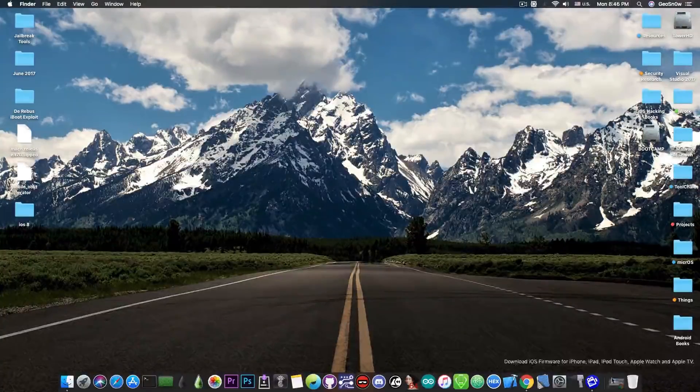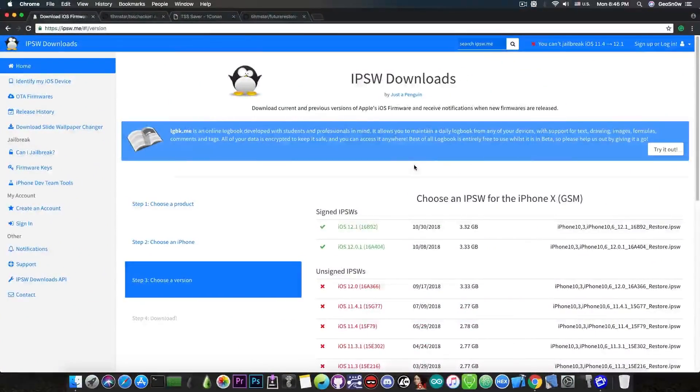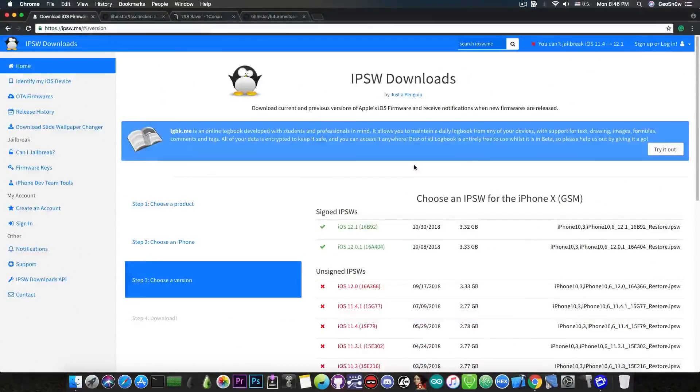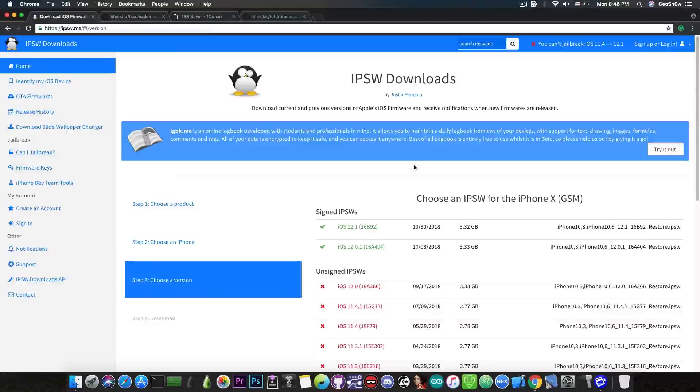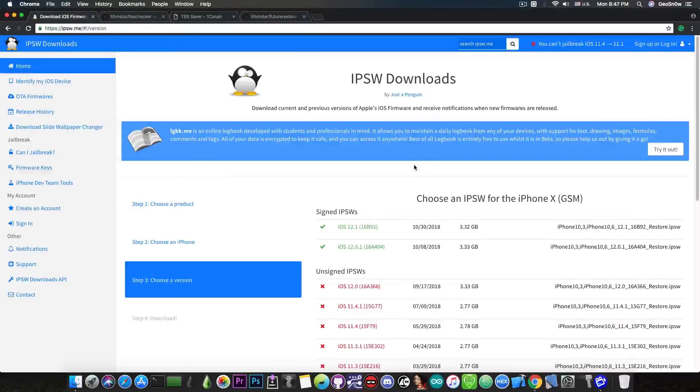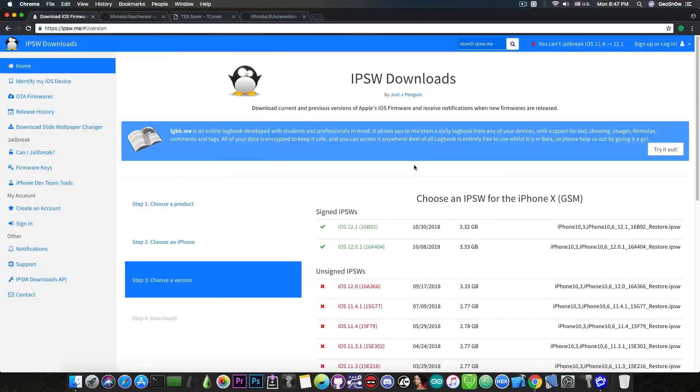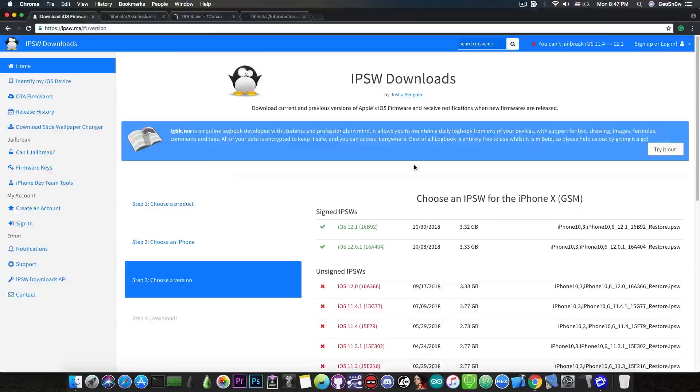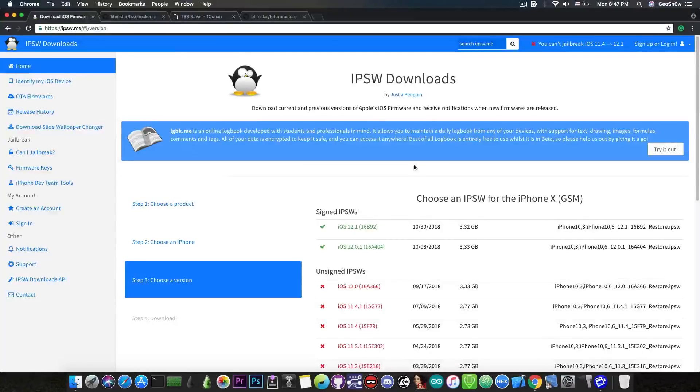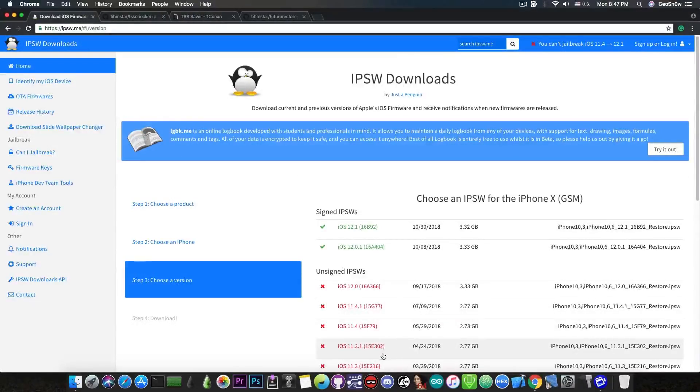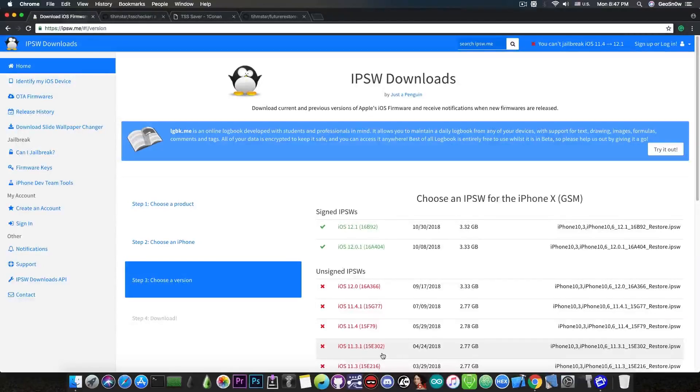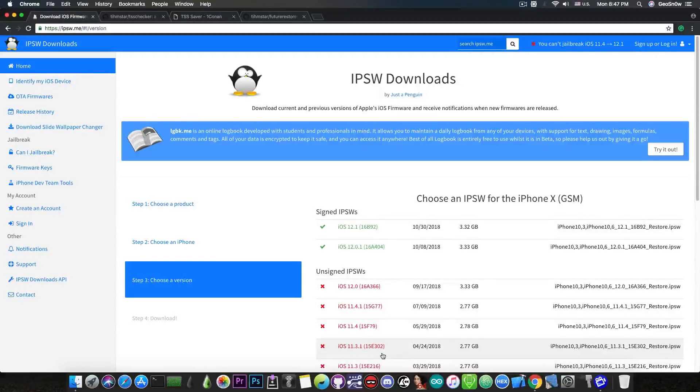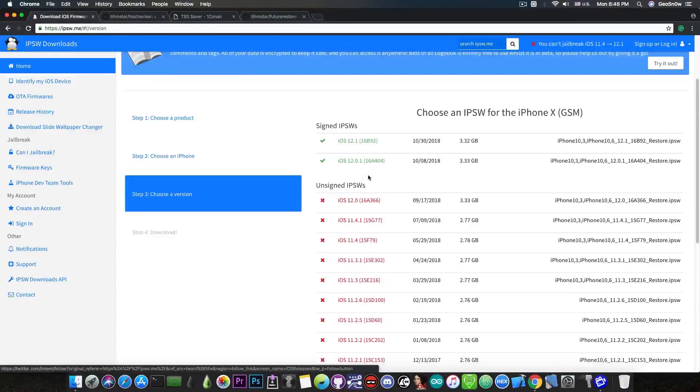On IPSW.me you can always see which iOS versions are currently signed. The reason we're saving the SHSH2 blobs or app tickets is to be able to downgrade or upgrade in the future. For example, if you're running an iOS version that is too low and applications stopped working, or if you want to jailbreak on a specific version. So without any further ado let's save the blobs.